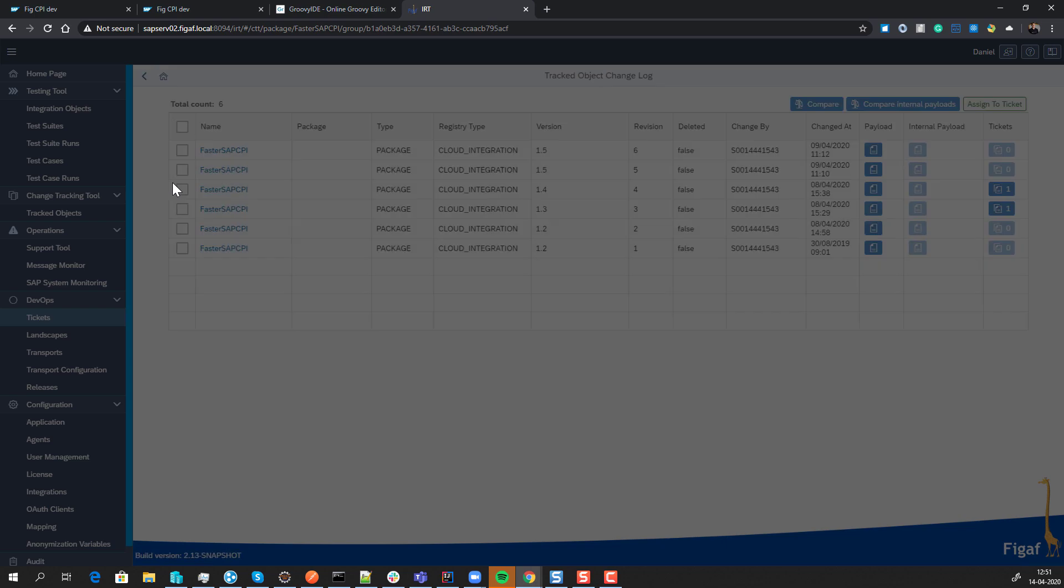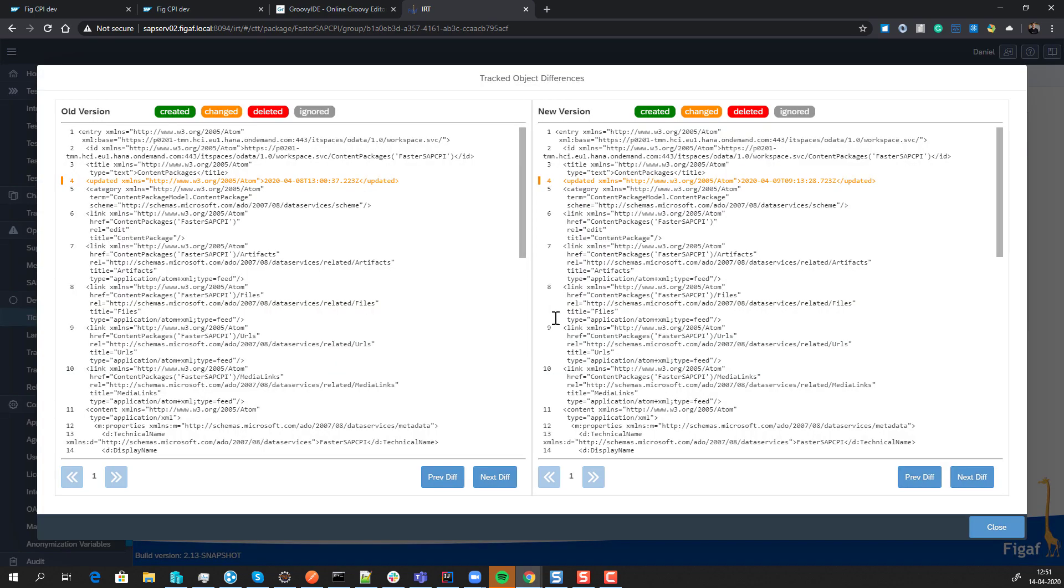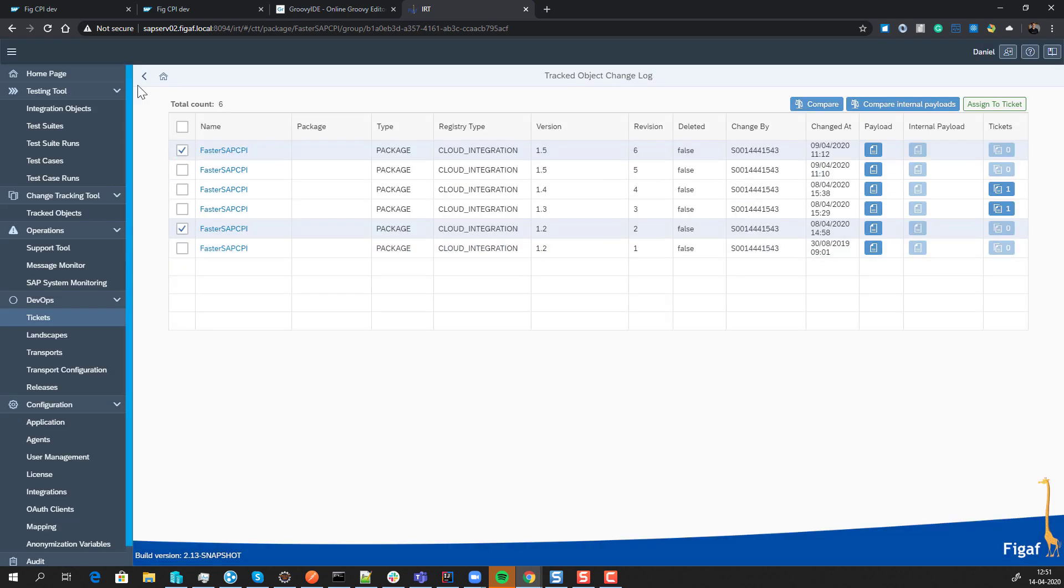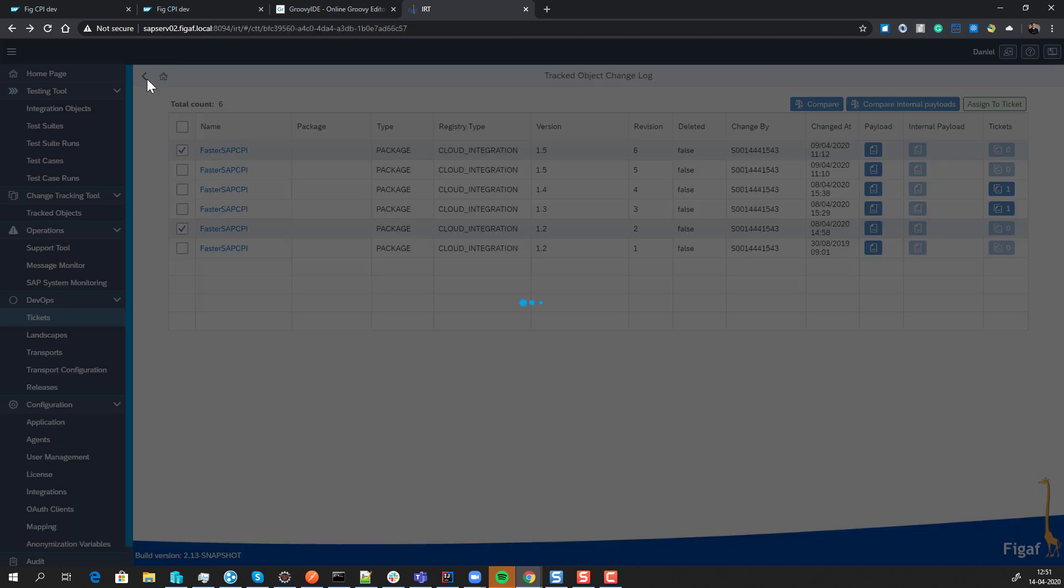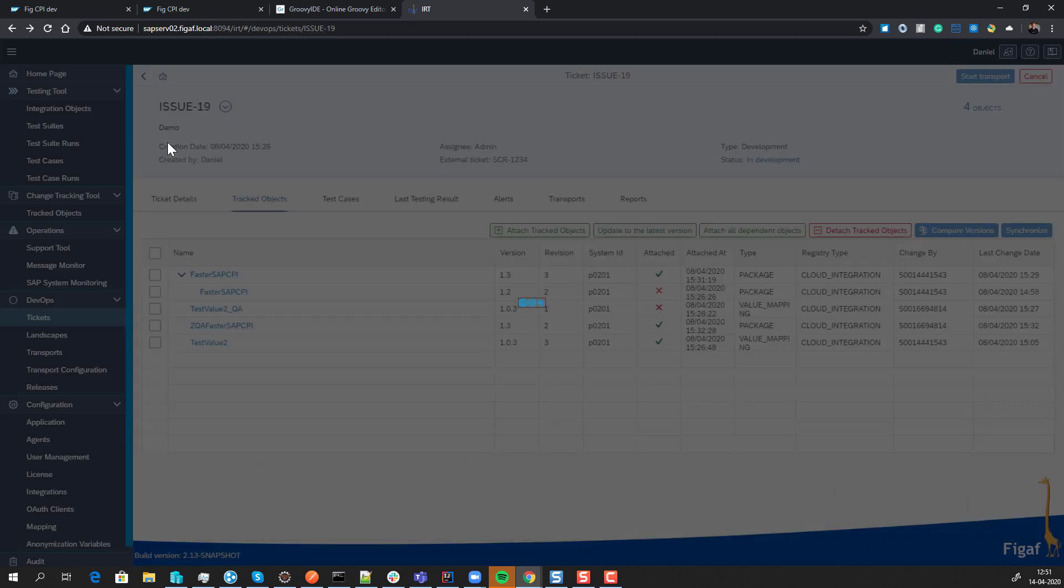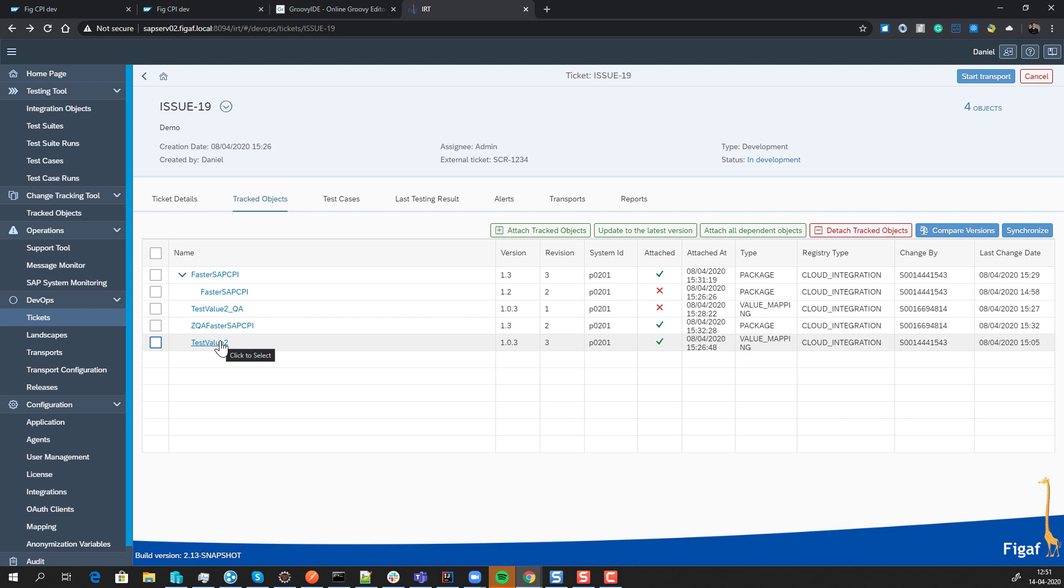We can compare what was changed between iFlows and objects. We can transport these, and once we transport an iFlow, we're able to configure it in the new landscape, all from within one tool. We can generate documentation on this and run regression testing on all the different interfaces you have.